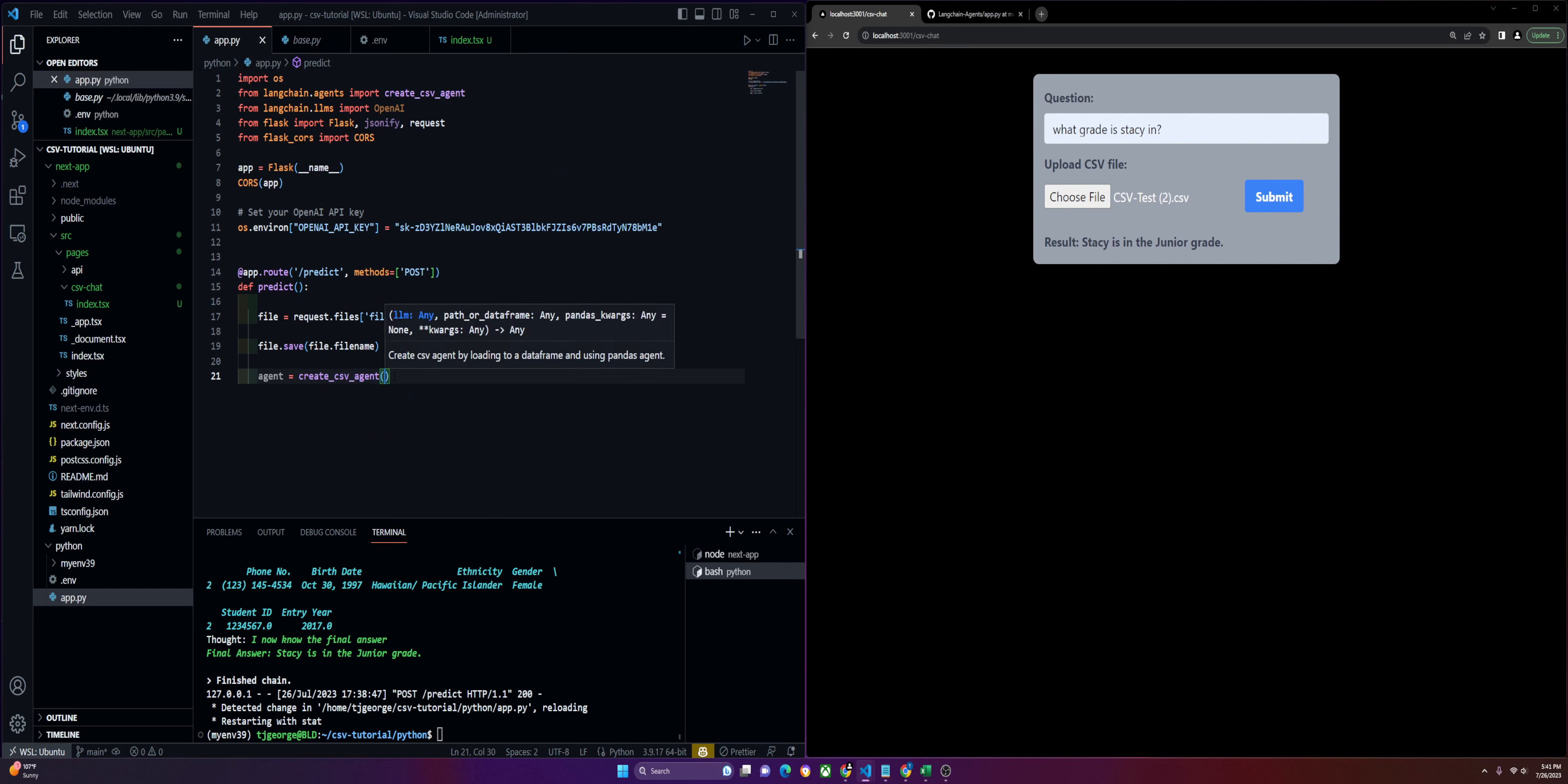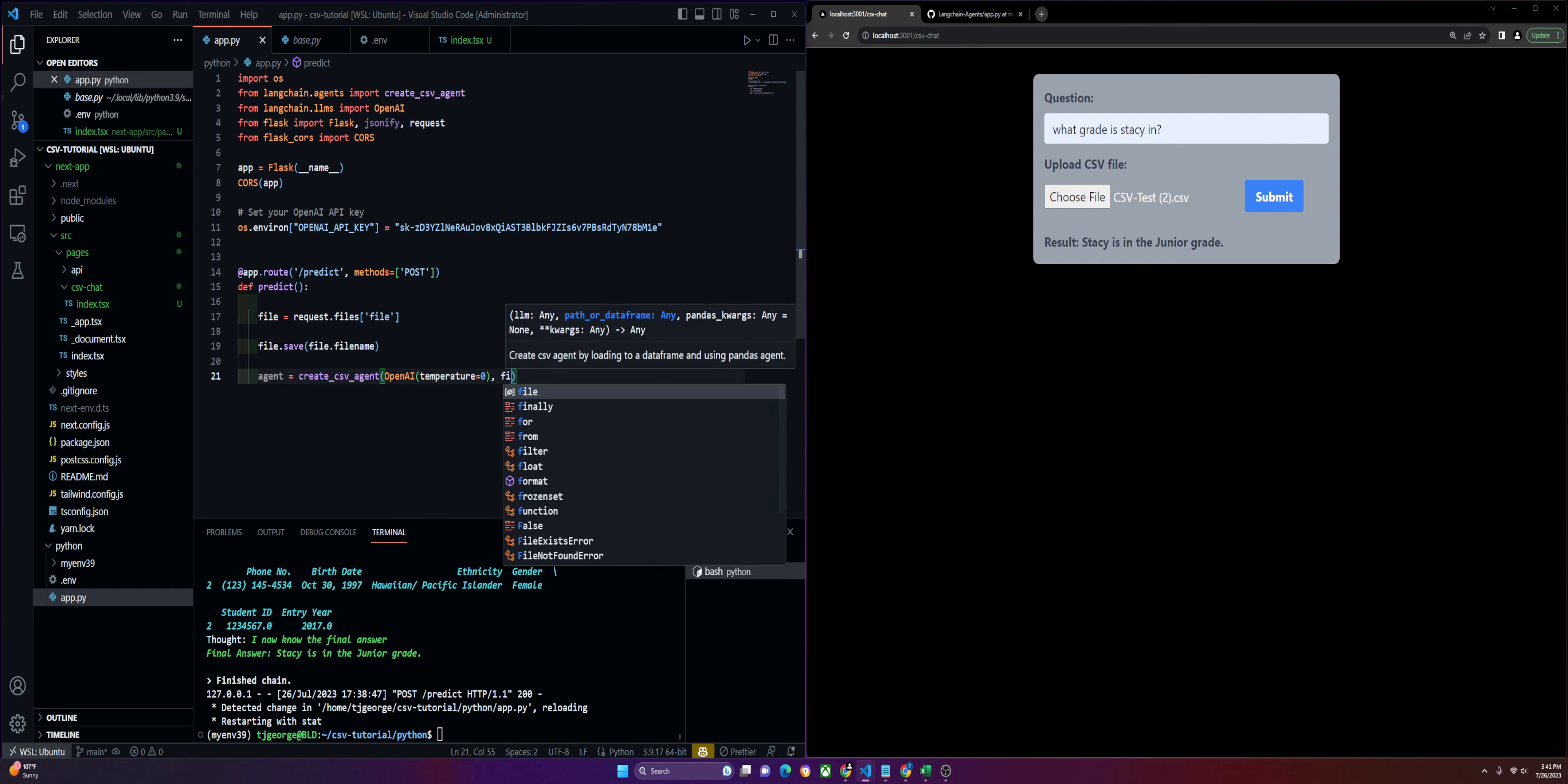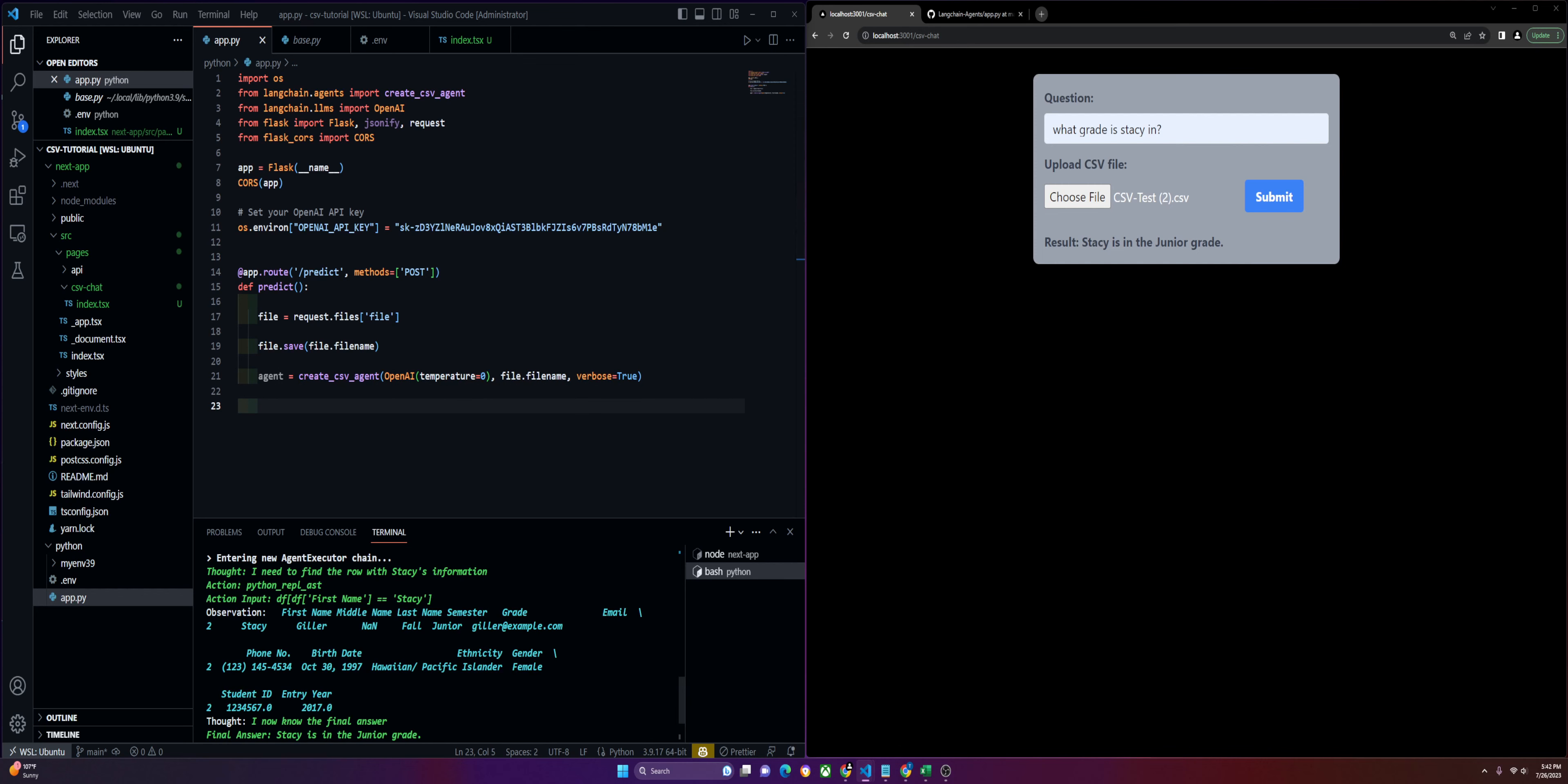We'll define our model, which we're going to use OpenAI and give it a temperature of zero. This means we don't want it to be creative. We want it to be super precise with the data it returns and we don't want it to deviate at all. We'll pass in the file, and we'll set verbose to true just so we can see how it behaves. This is very helpful for debugging.